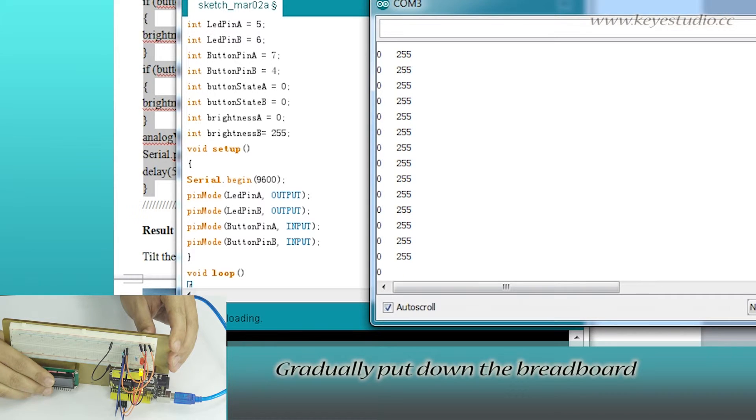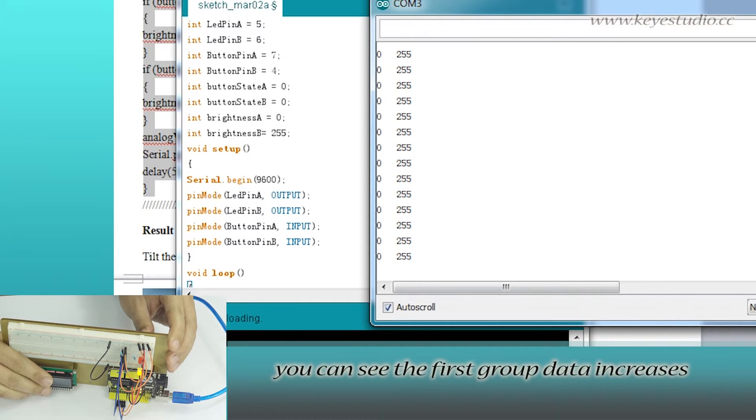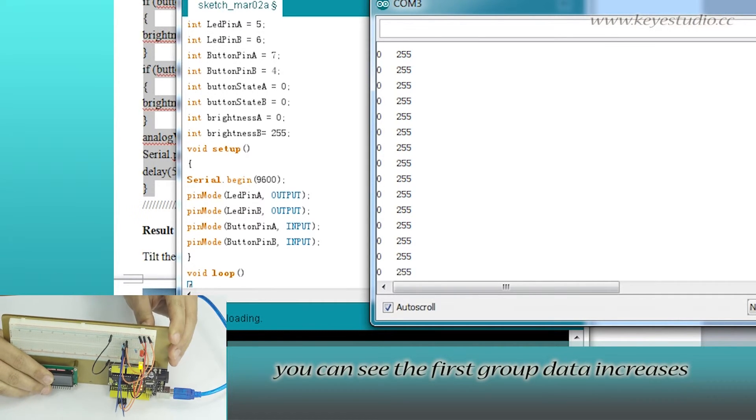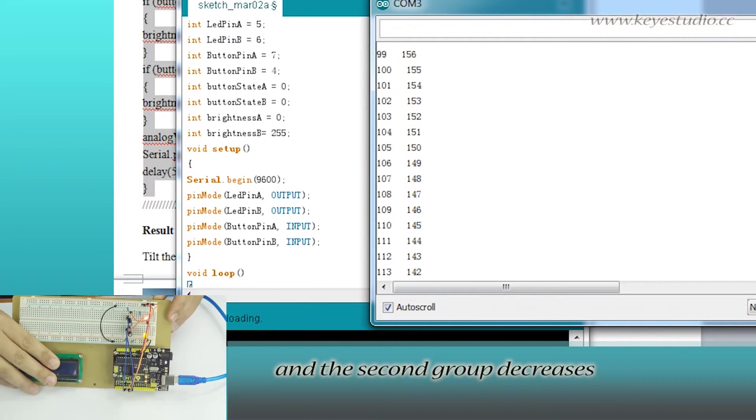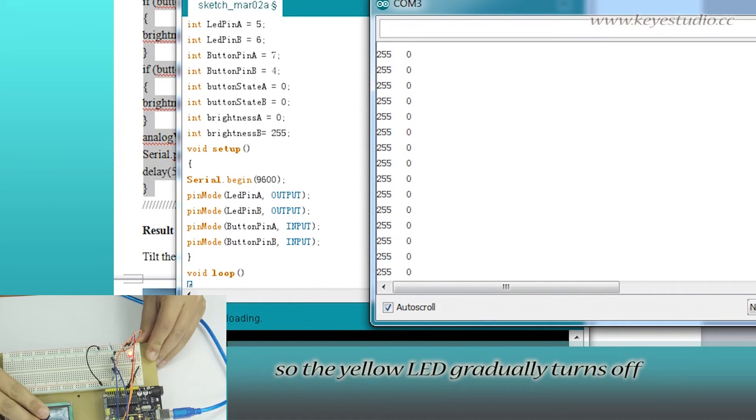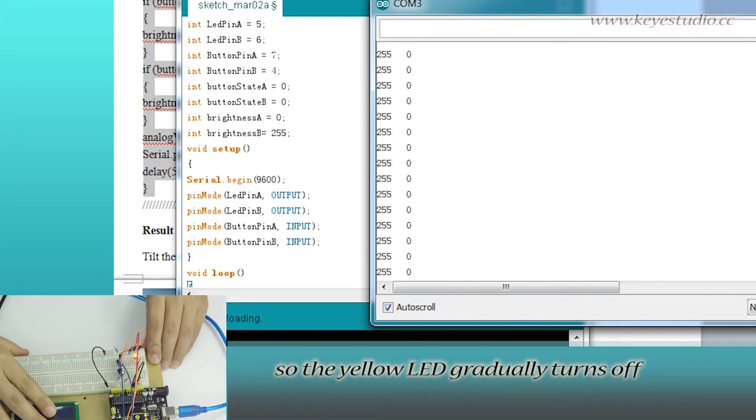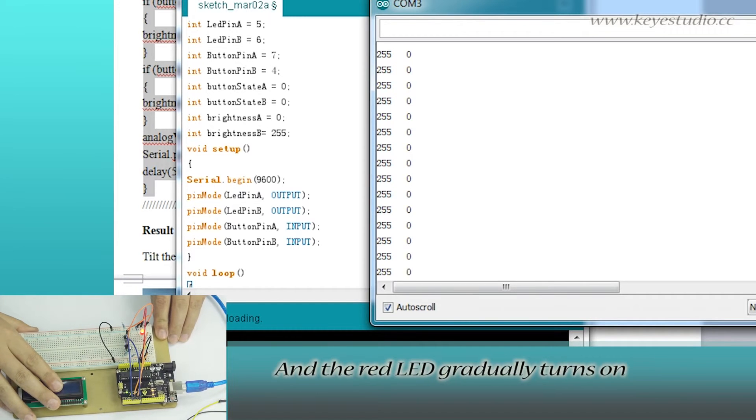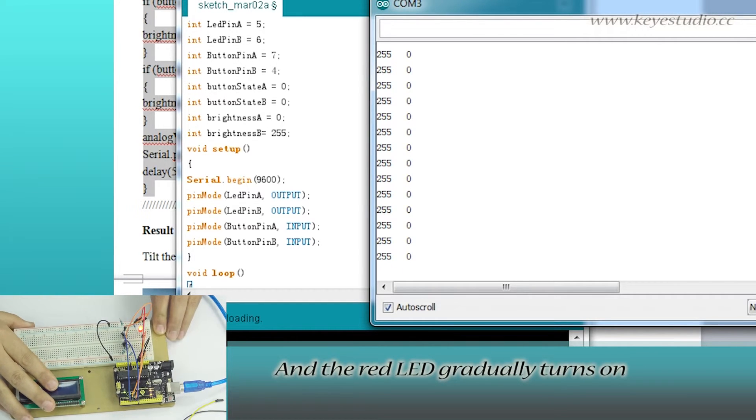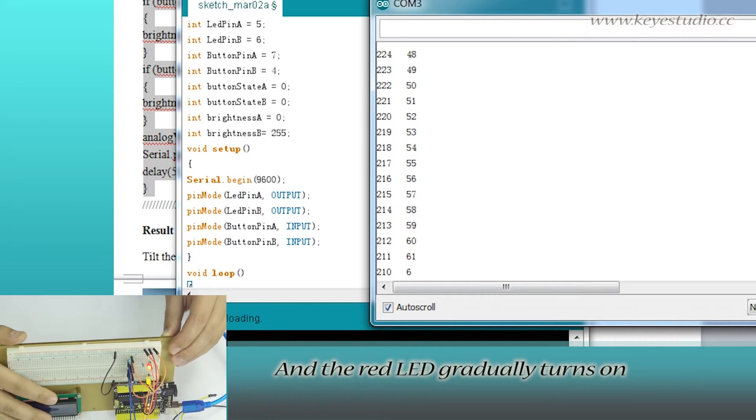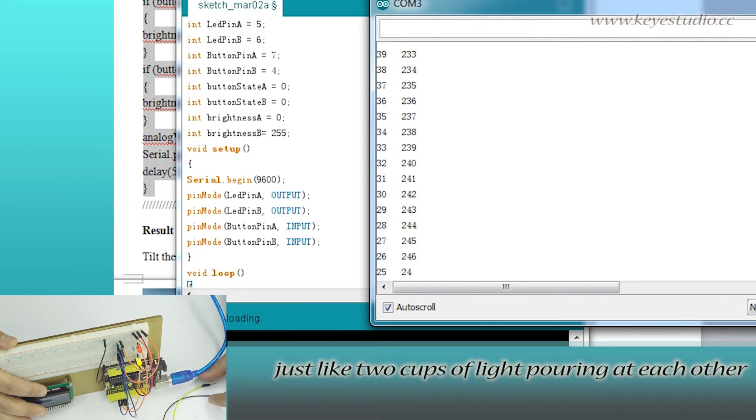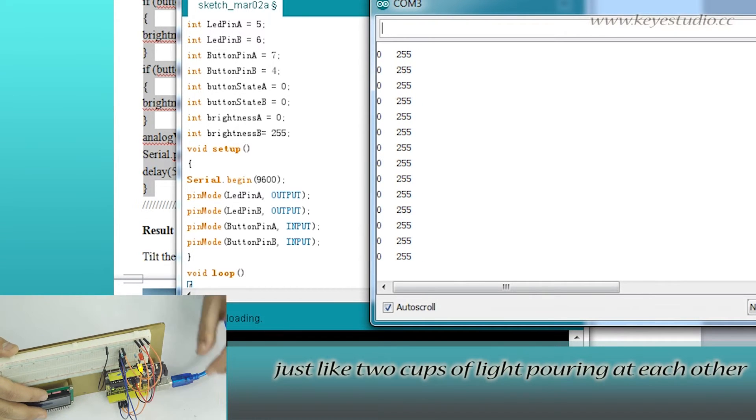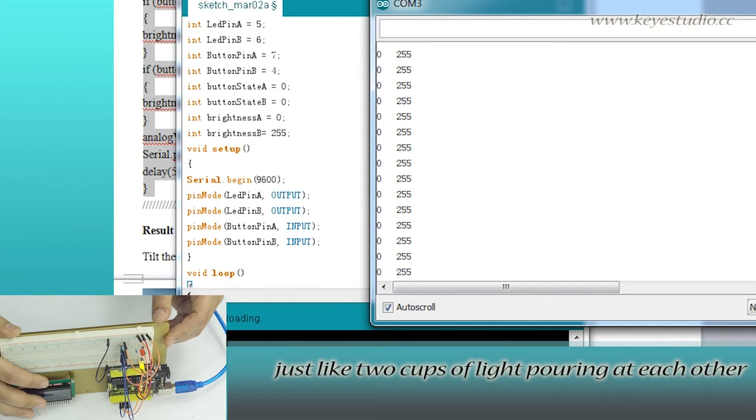Gradually put down the breadboard. You can see the first group data increases and the second group decreases. So, the yellow LED gradually turns off and the red LED gradually turns on to its brightest. Just like two cups of light pouring into each other.